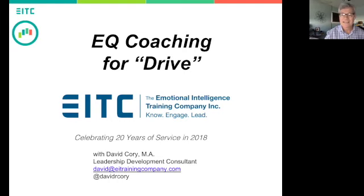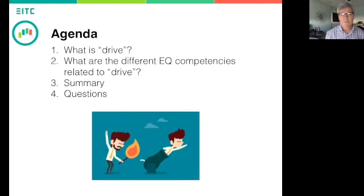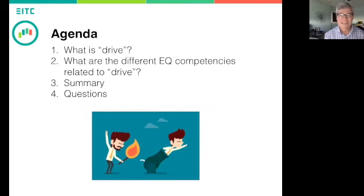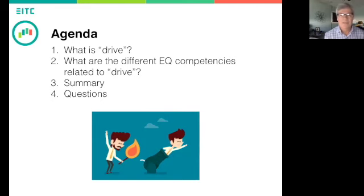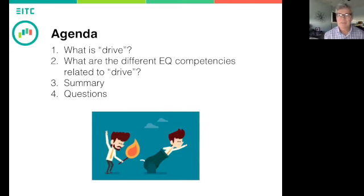Let's take a quick look at our agenda for today. We're going to talk about what we mean by drive, and the difference between drive and motivation — there's not much difference and we do use them interchangeably. Then we'll look at the different EQ competencies related to drive that will help you assist your clients with motivation issues. We'll give a quick summary and then jump into questions, so please type them in the chat box and we'll address them in the last 10 minutes.